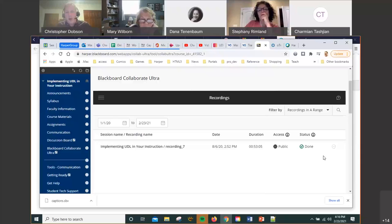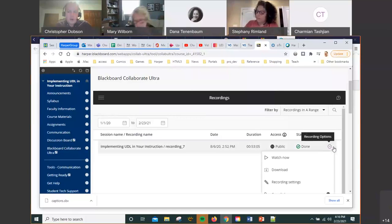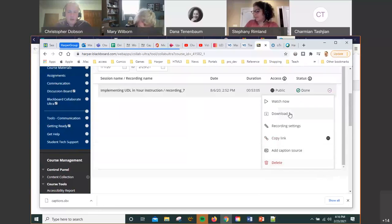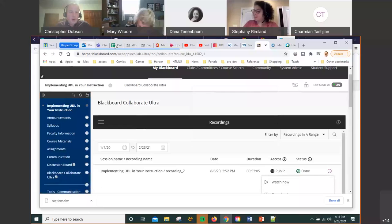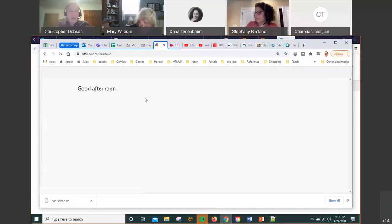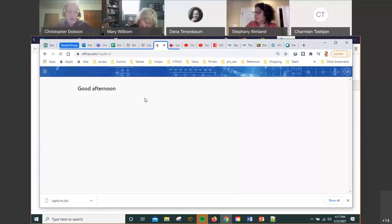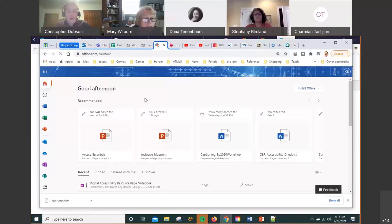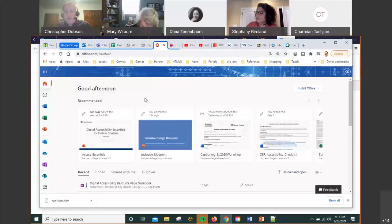That's how to download your videos from Blackboard Collaborate and how to upload a caption source from the recording options — either add caption source or download. Now going over to Microsoft Office 365: Harper College provides all faculty, adjunct faculty, and staff with Office 365. You can just log into office.com and log in with your credentials — your full email and your login credentials.